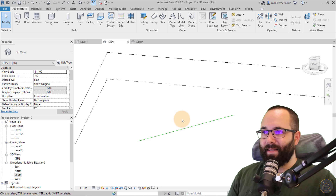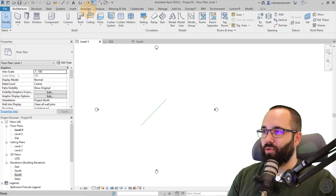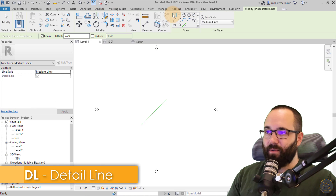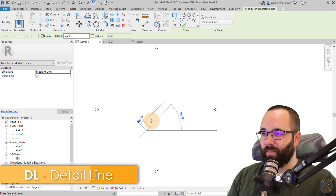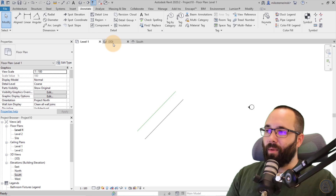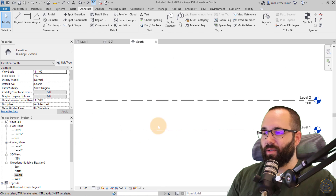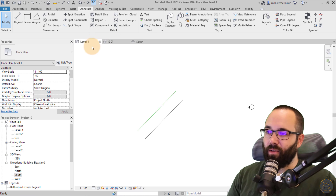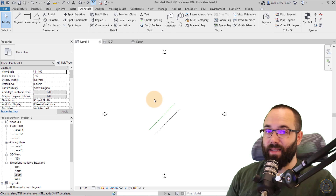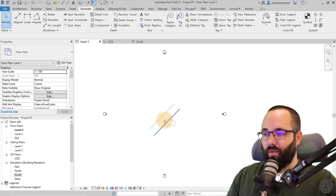That's the Model Line. However, if I go back into Level One and then go to the Annotate tab and place a Detail Line next to this one — when I go to the 3D view, the detail line is not going to be there. Same thing goes for the South Elevation. So it's only going to appear in the view where you have drawn it. It's one of those view-specific or annotation elements inside of Revit.